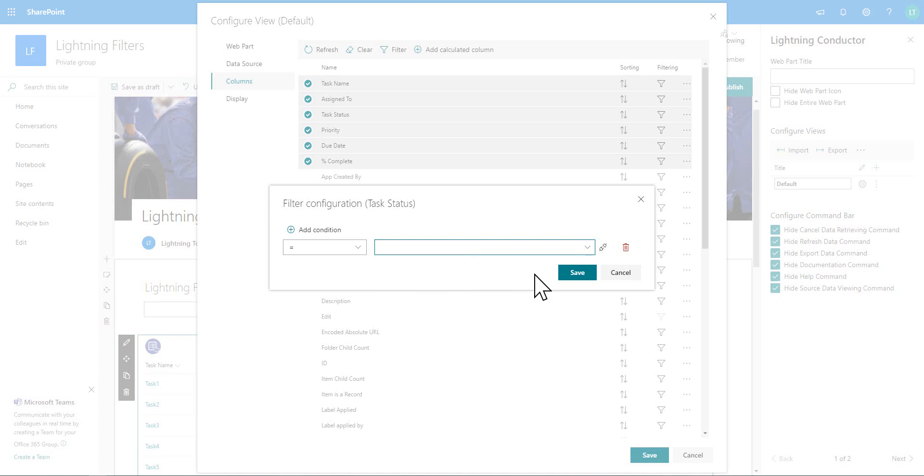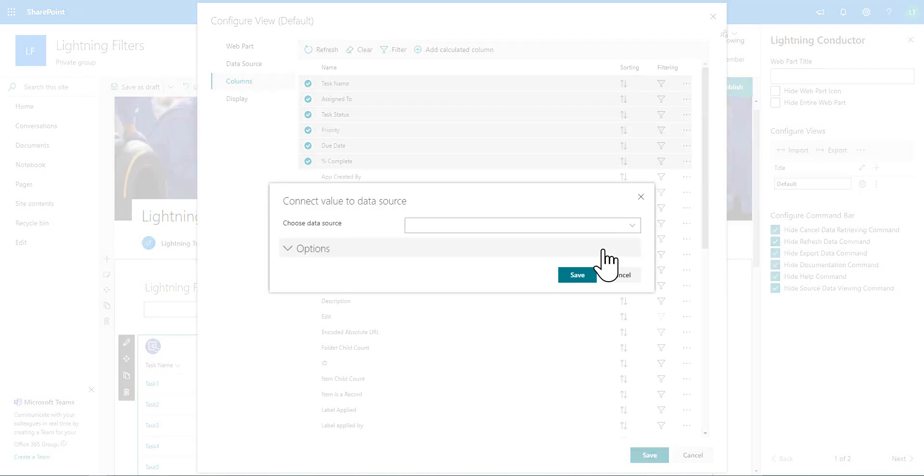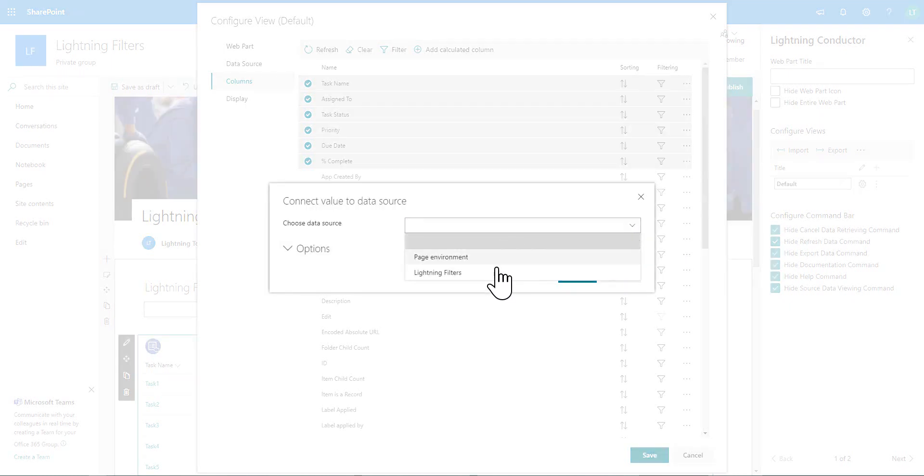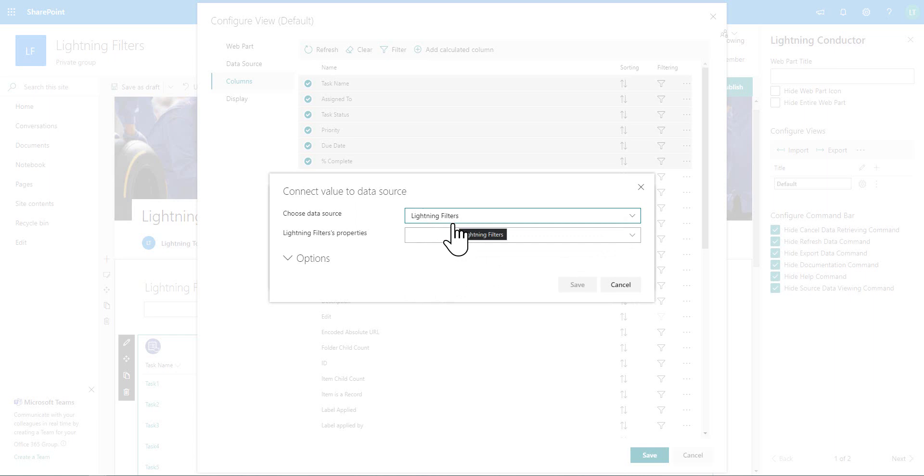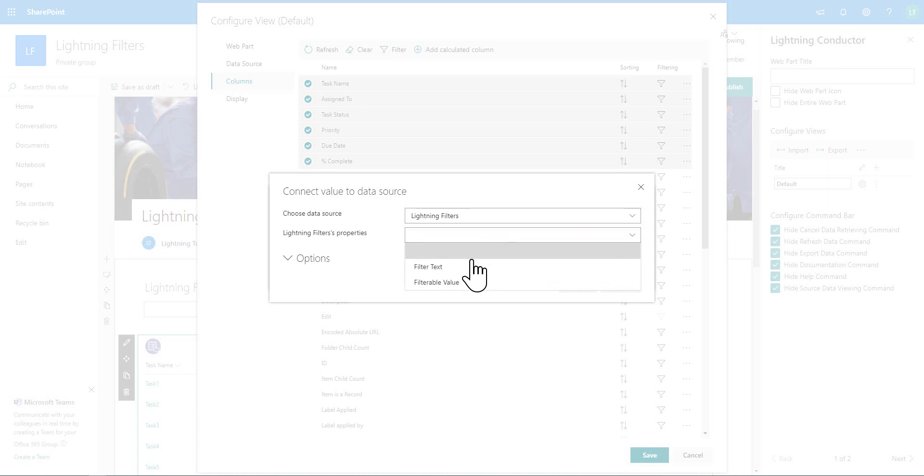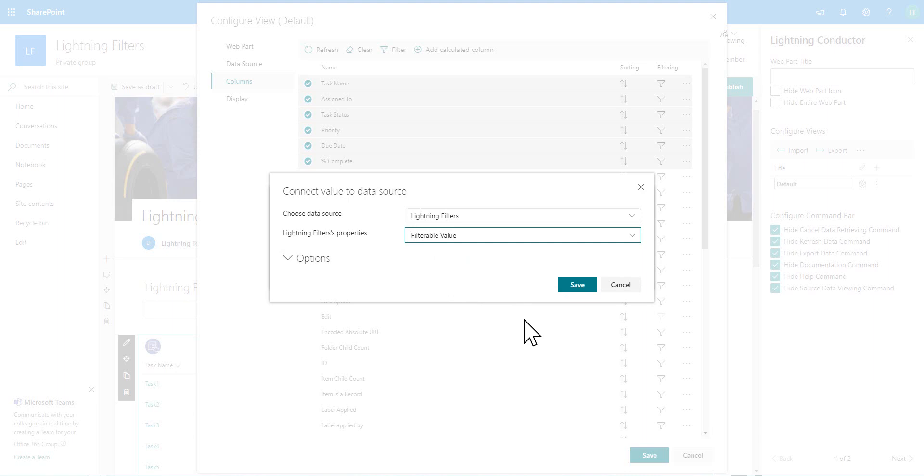So what we're going to do is connect it instead to the filterable web part. The other advantage of this is the fact that you could have multiple web parts on the page also providing or consuming a connection from the lightning filters client side web part. So I'm going to connect to the web part and in the dropdown here inside the lightning conductor, notice that we can connect to page environment variables or I can also connect to other web parts. And this is where I'm going to select the lightning filters web part. And here in the dropdown, I can get that filterable text or the filterable value. So it's the filterable value that I'm going to select here.